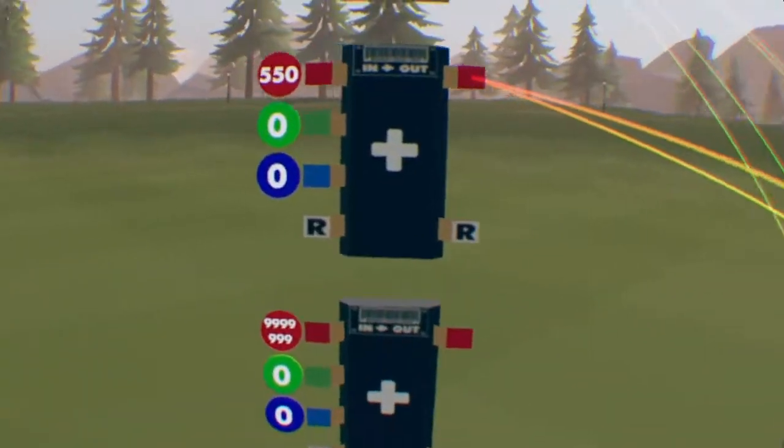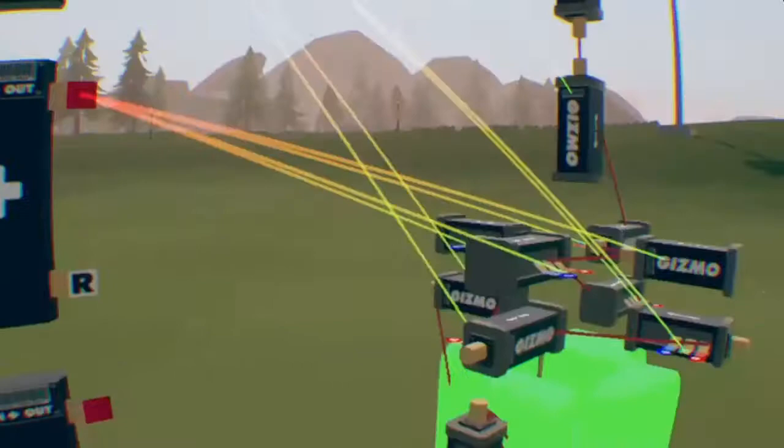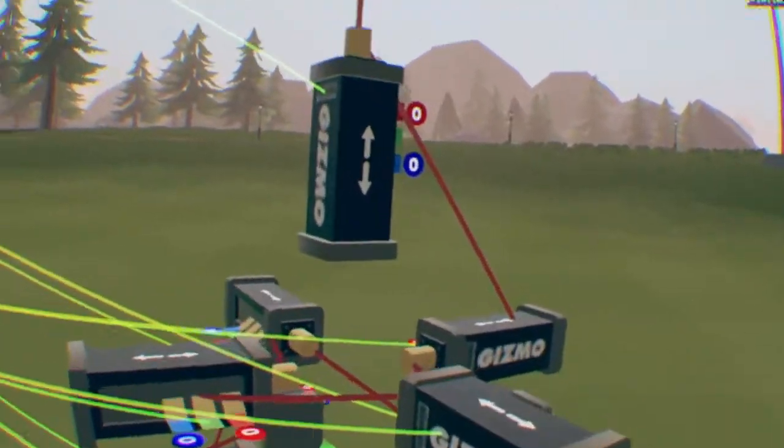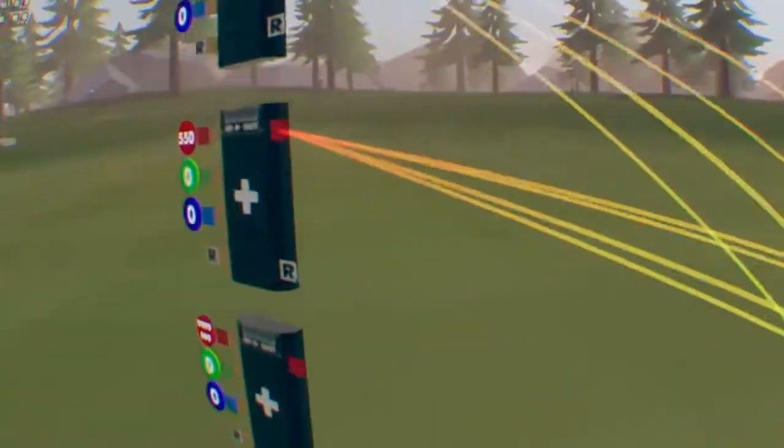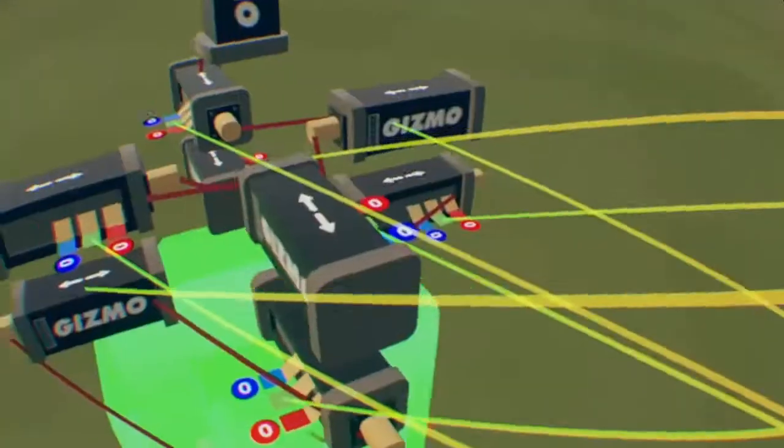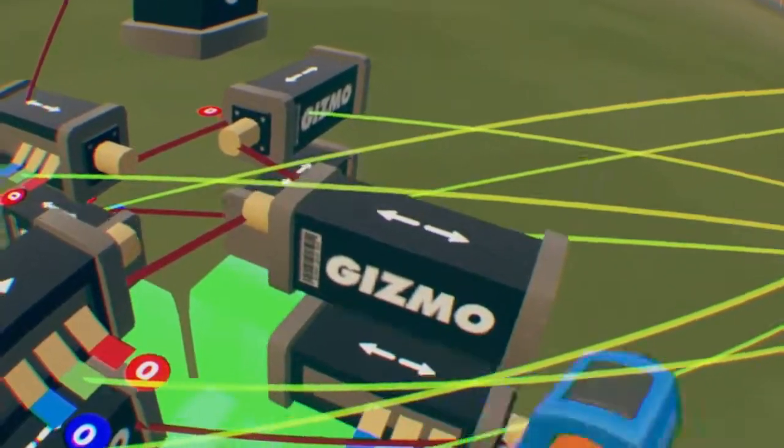Once you have that, connect the 999,9999 to every single blue tab on all of the gizmos. This is so that way we can reset it.